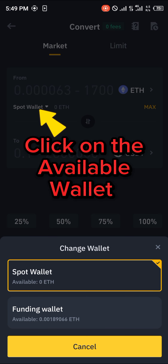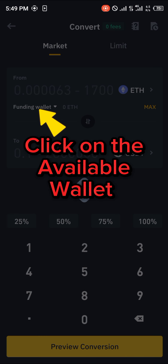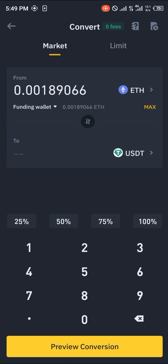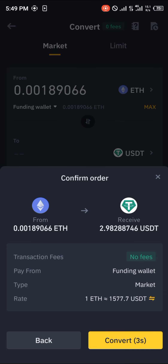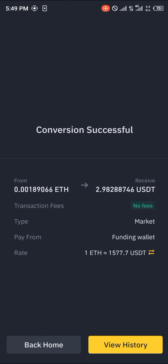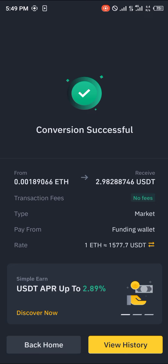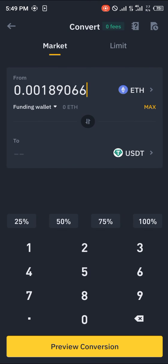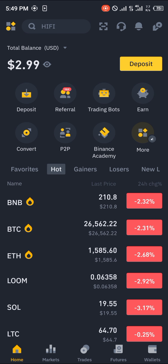Now we're going to be swapping all of our available Ethereum into USDT by clicking on the max option and selecting preview conversion. Once you've done that, click on convert. You're going to see that the conversion is successful — head back home and that's how you can simply convert your Ethereum to USDT.